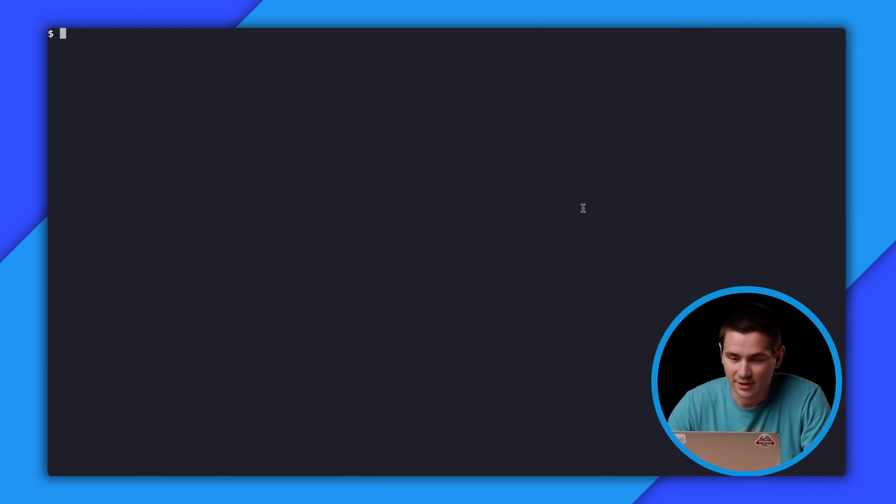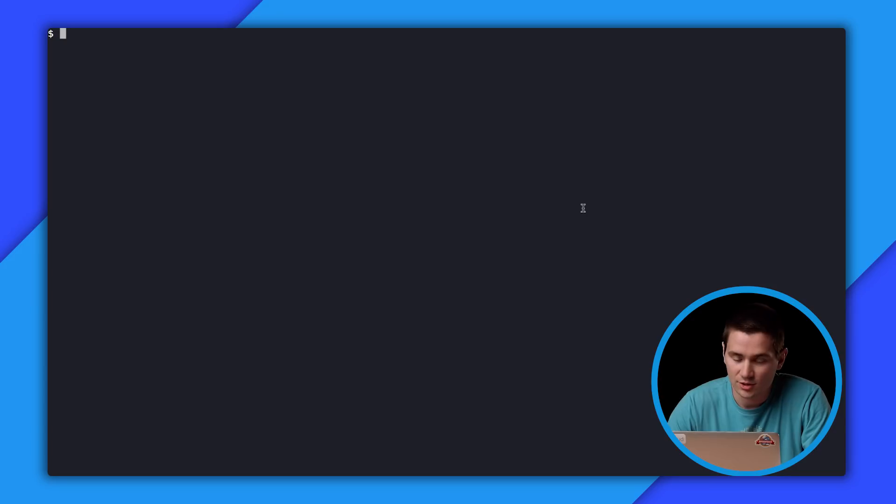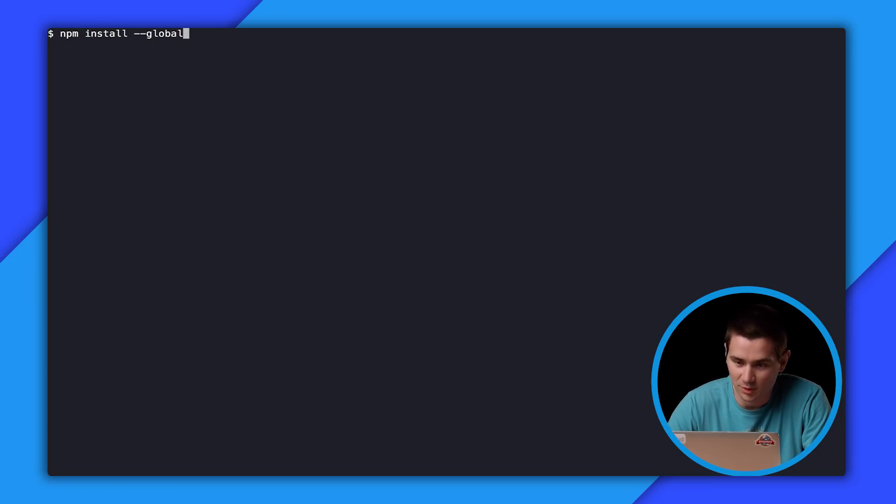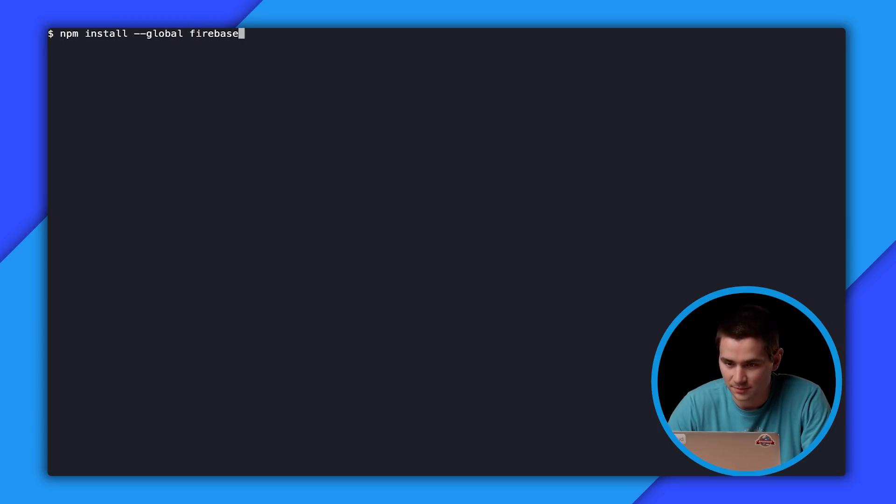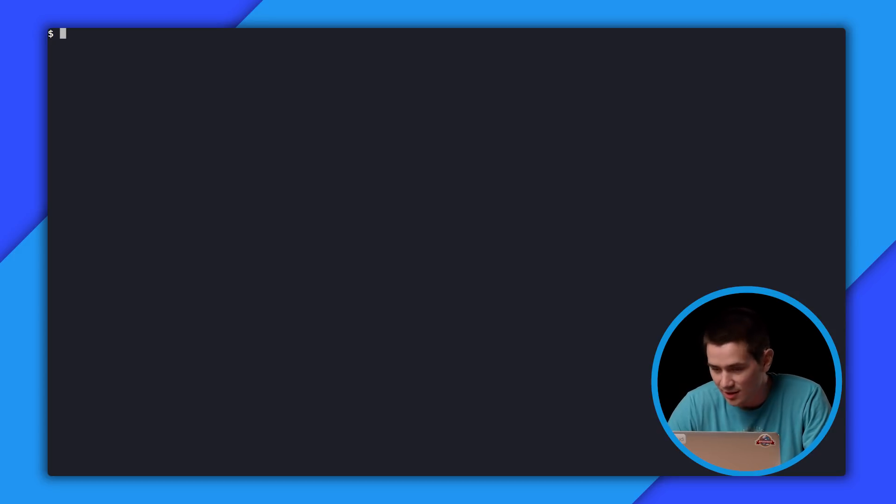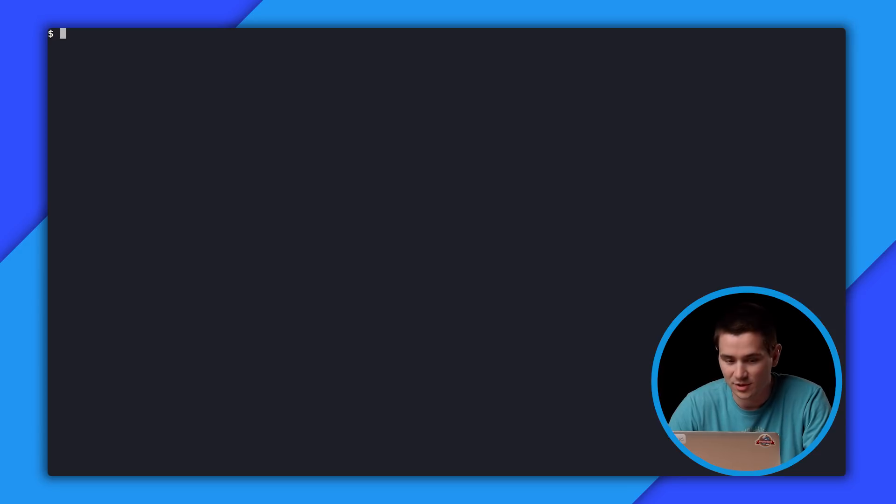In order to run the profiler, you need to install the Firebase CLI. The profiler is bundled as part of the Firebase CLI. To install it, you run npm install dash dash global Firebase tools. Once you've installed the CLI, you log in and initialize your project. I've already done all these steps, so I'm going to skip straight into profiling.